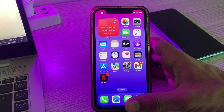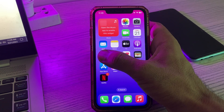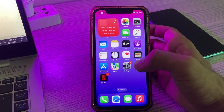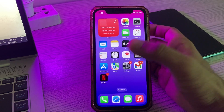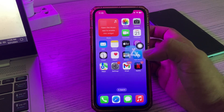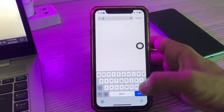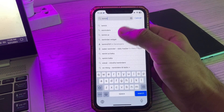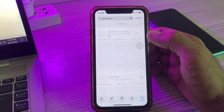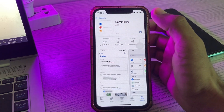The next solution is to delete the Reminders app and reinstall it. Simply tap and hold on the app, tap on Remove, then tap Delete. Go to the App Store, search for Reminders, and tap to install it again.